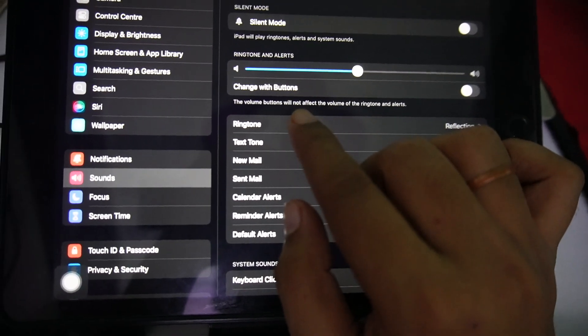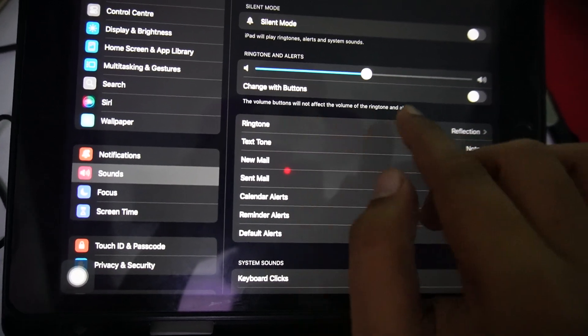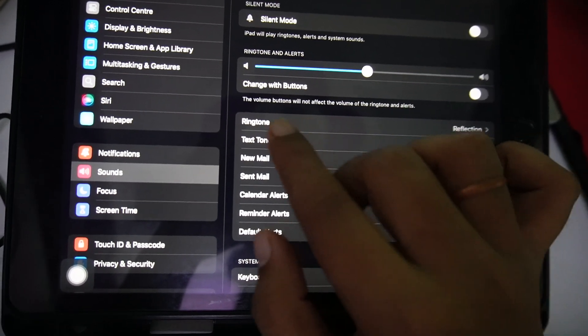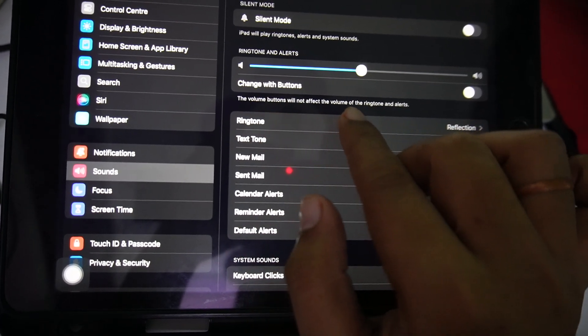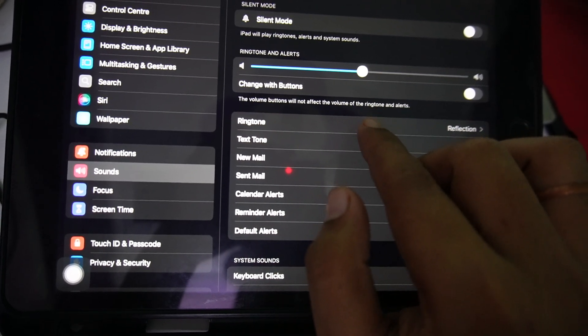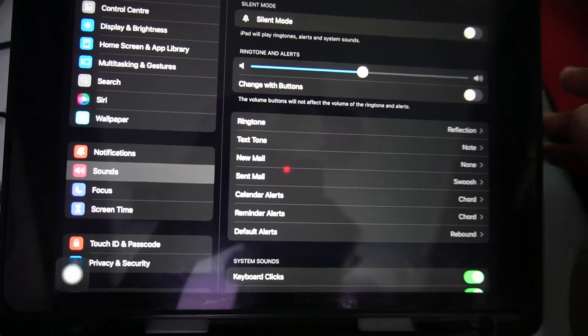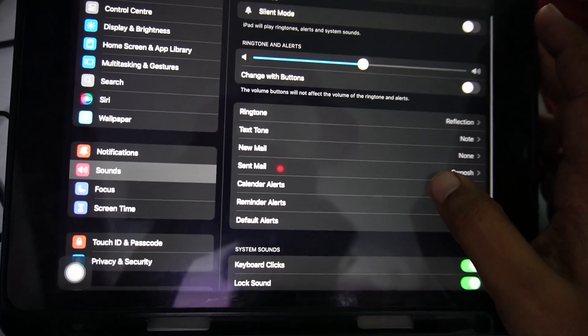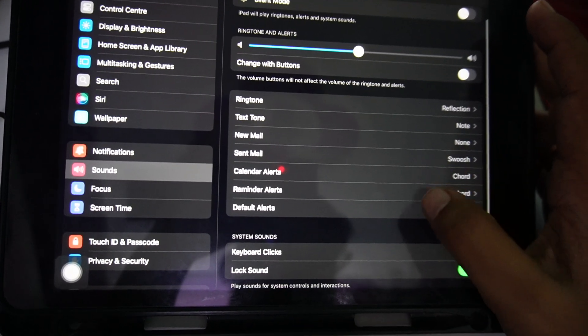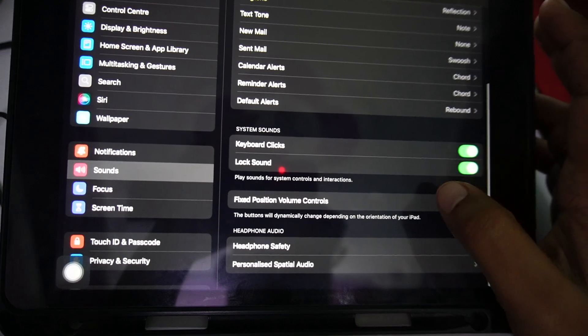The volume buttons will not affect the volume of the ringtone and alerts. This will make sure that you can't control your volume using the volume buttons, and that's how you can do it.